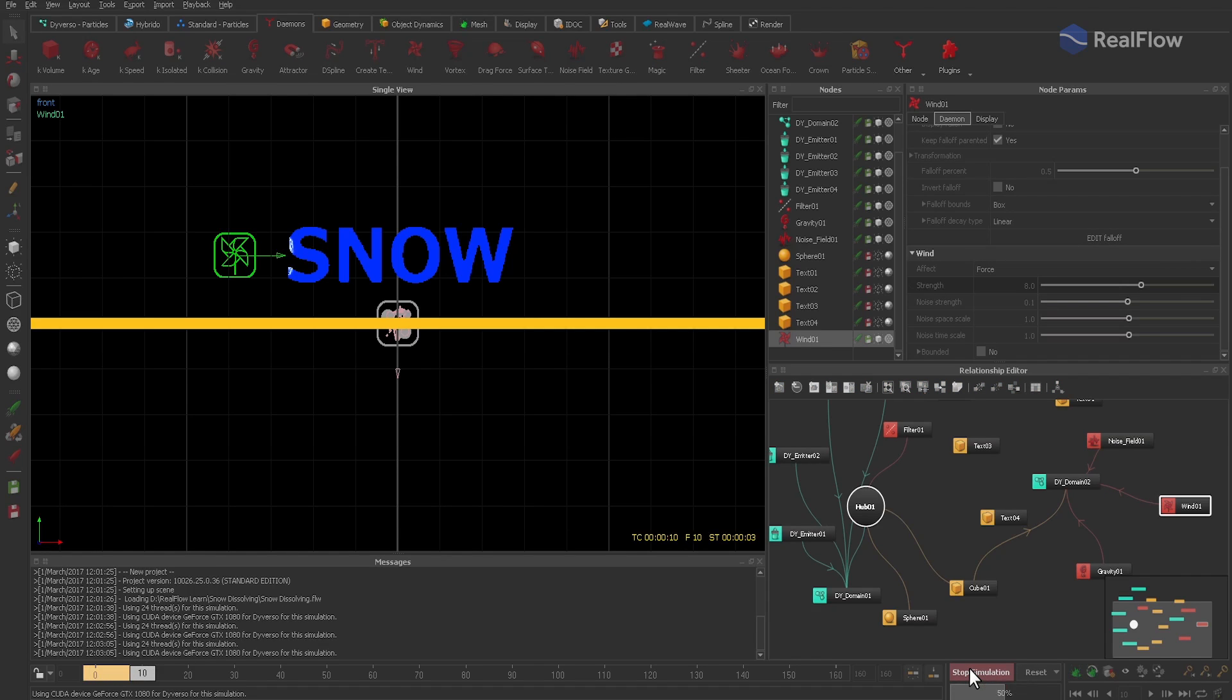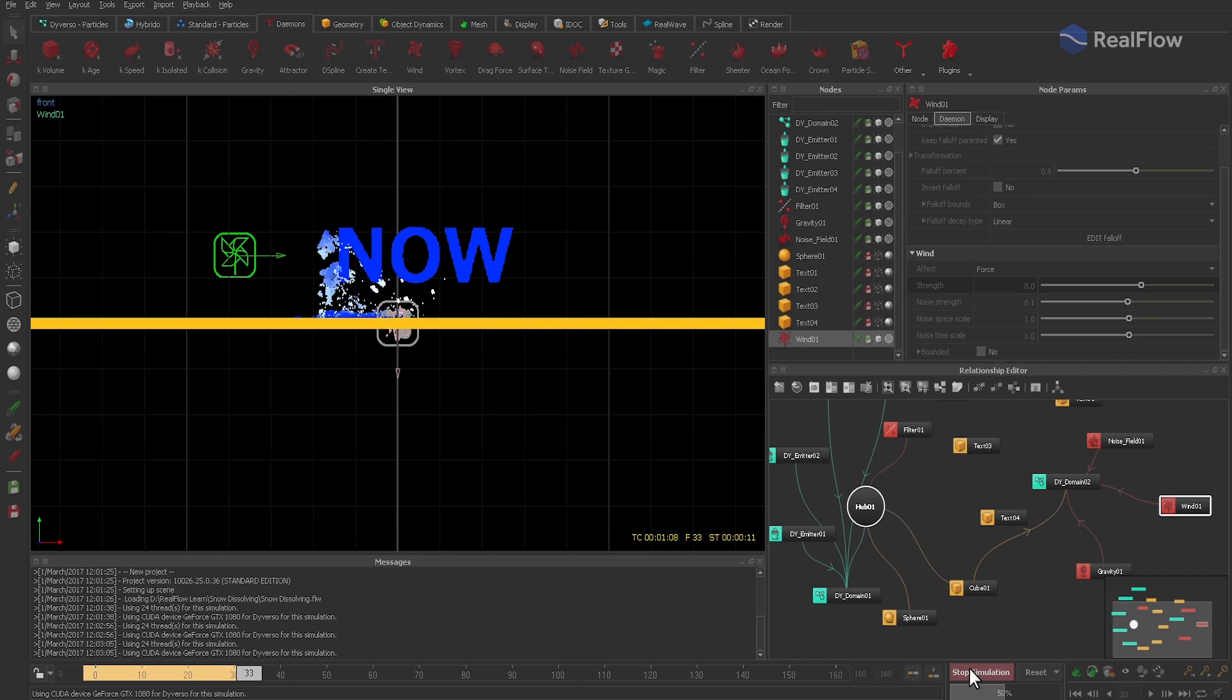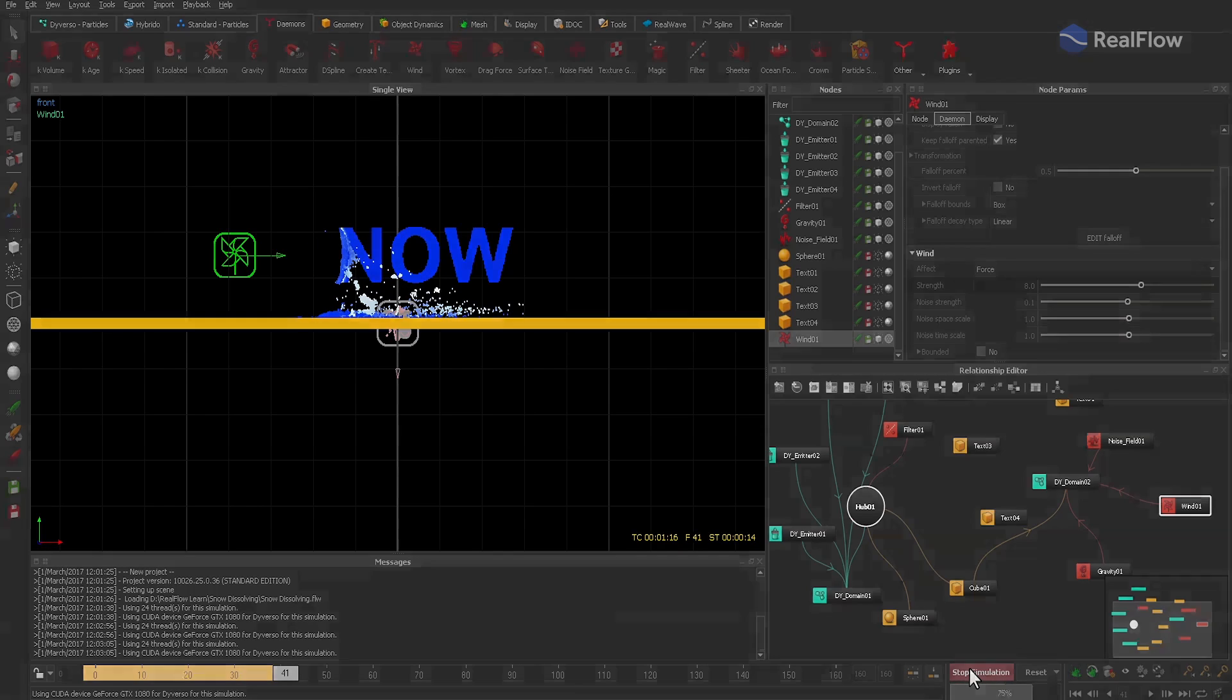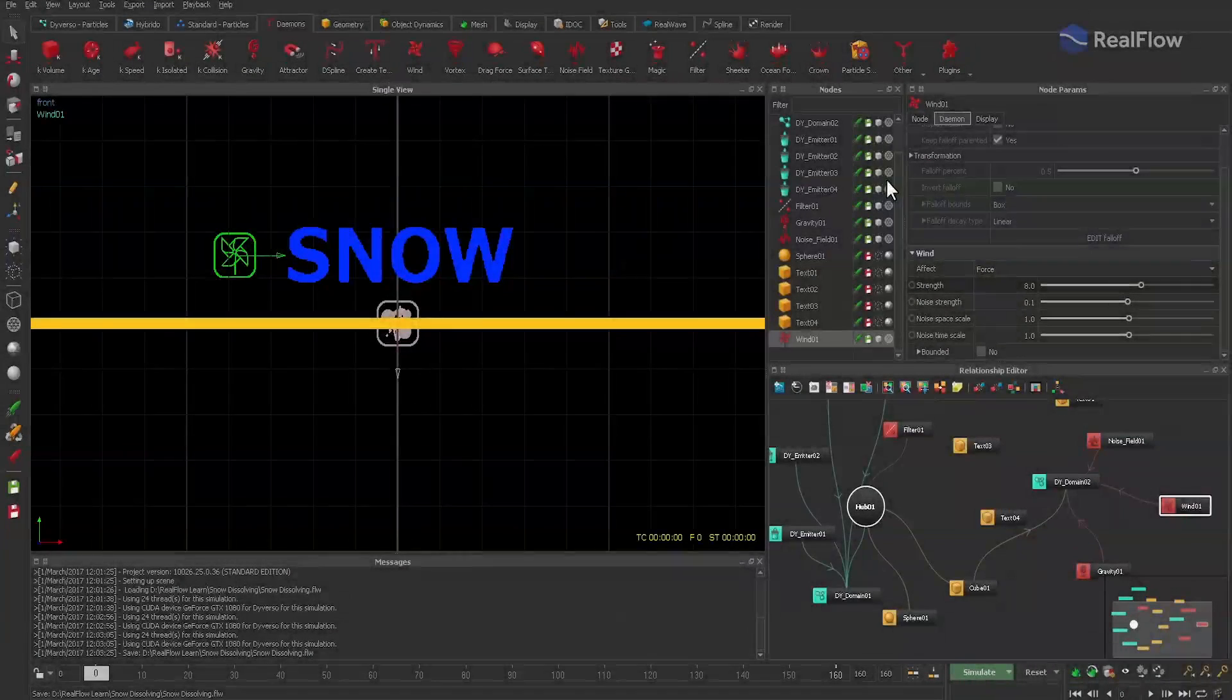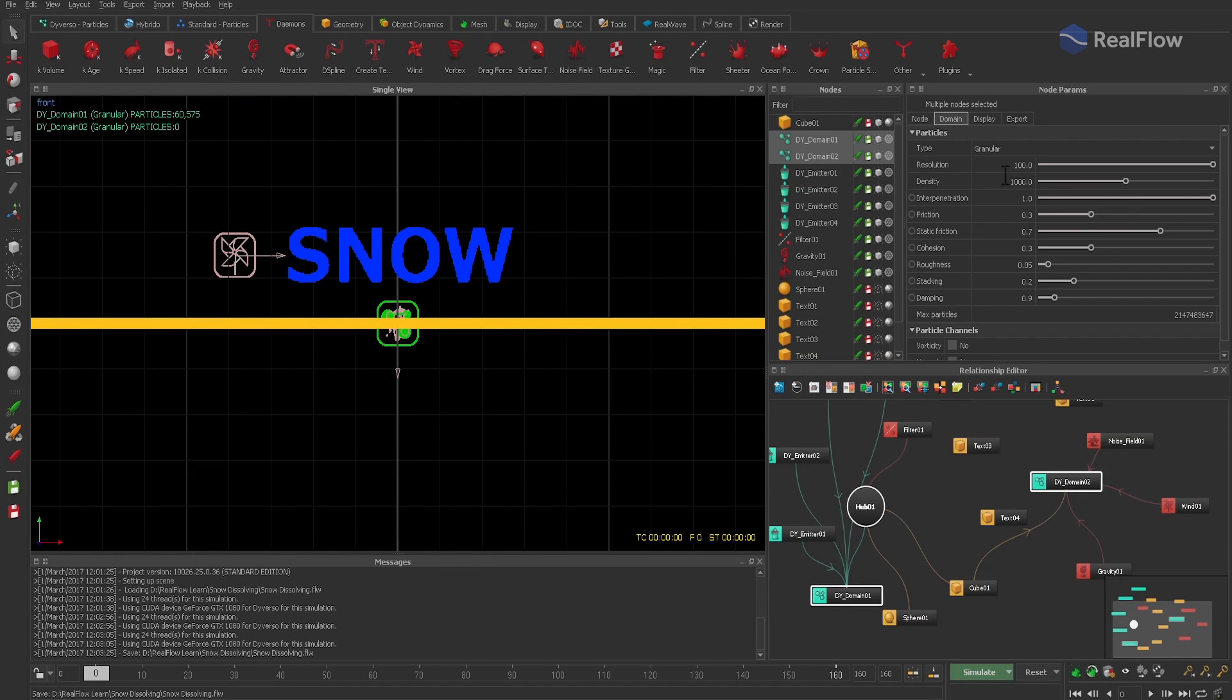And now we get these clumps and pieces we've been looking for. All in all, this is very close to what you've seen in the introduction, and there are only a few more things to change. First of all, we switch to the final resolution. 500 should be enough for both domains.